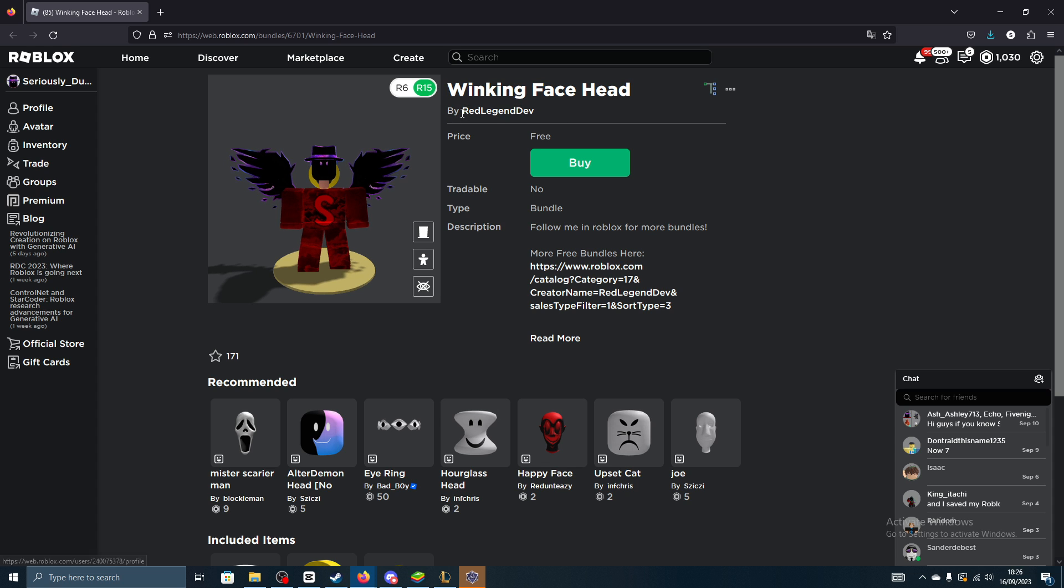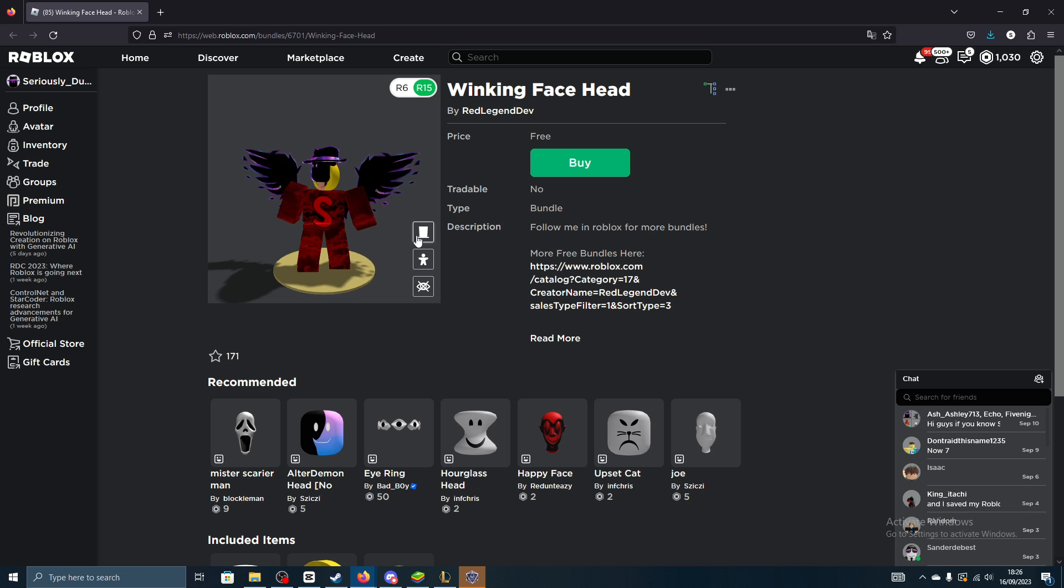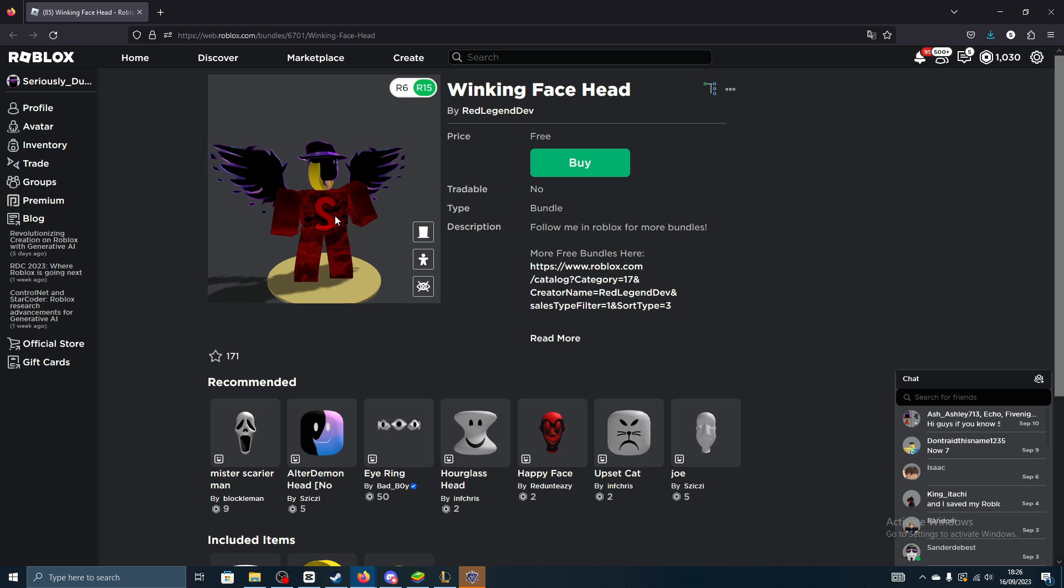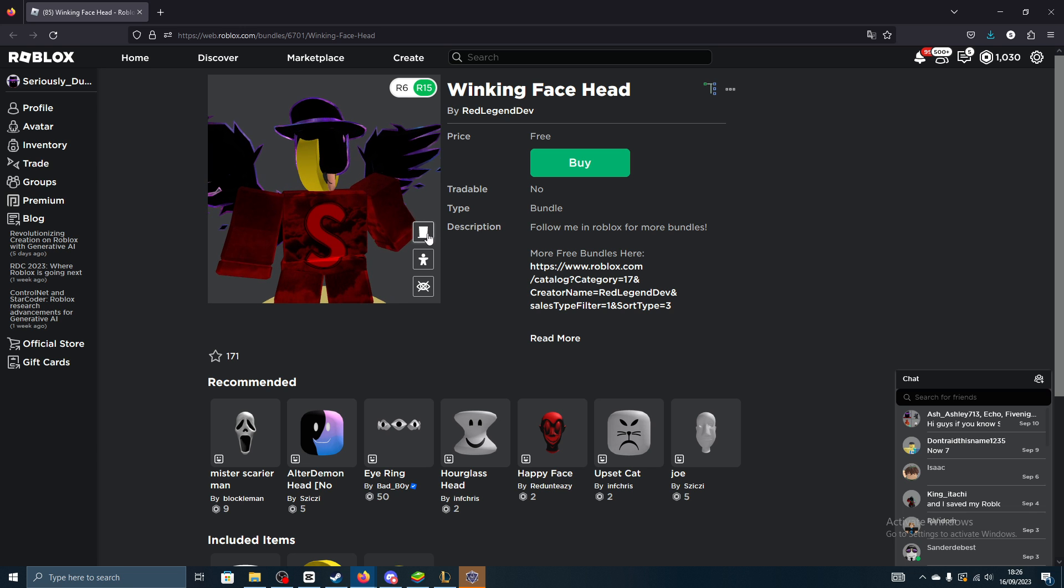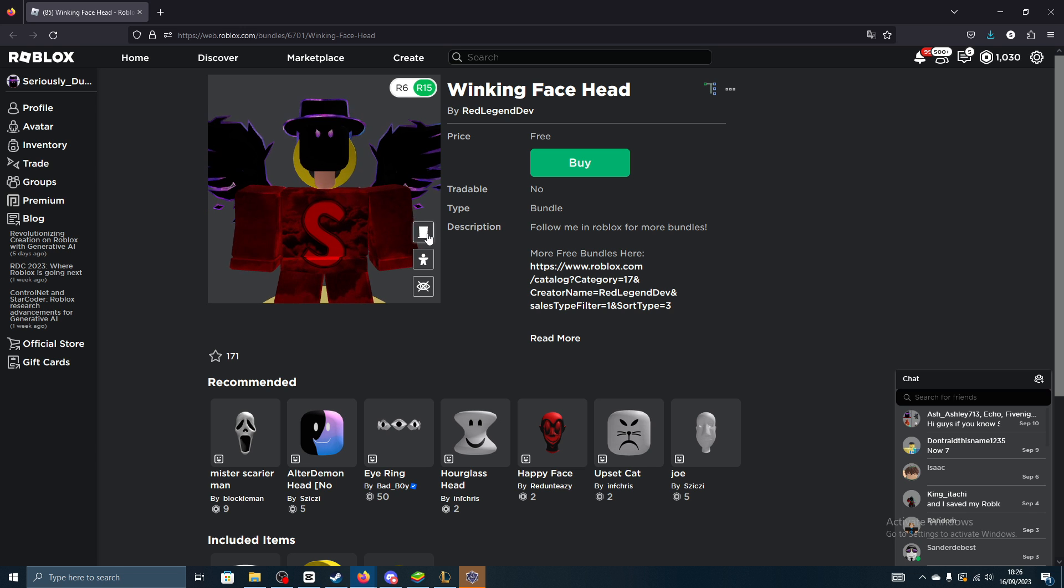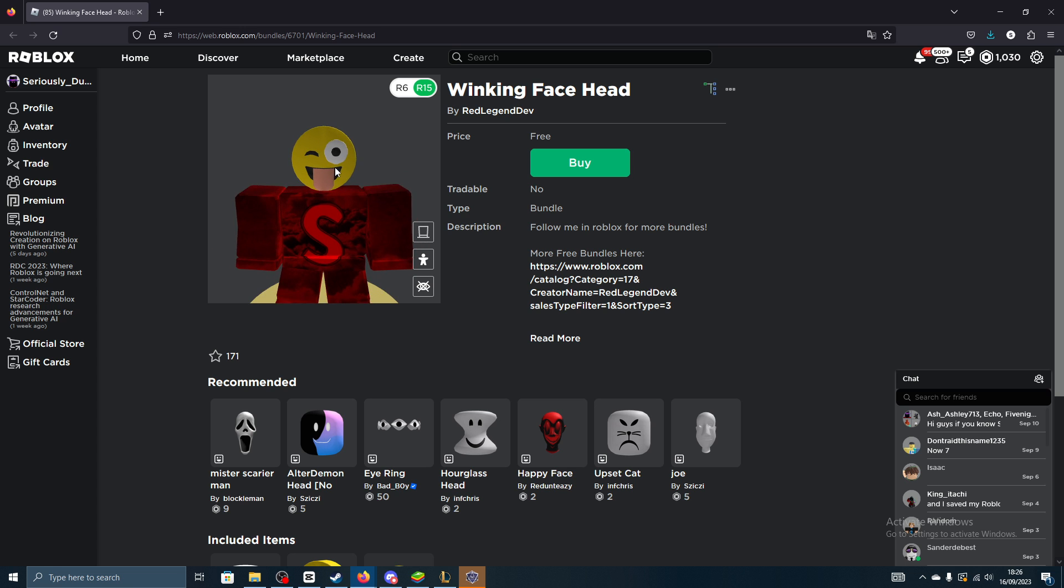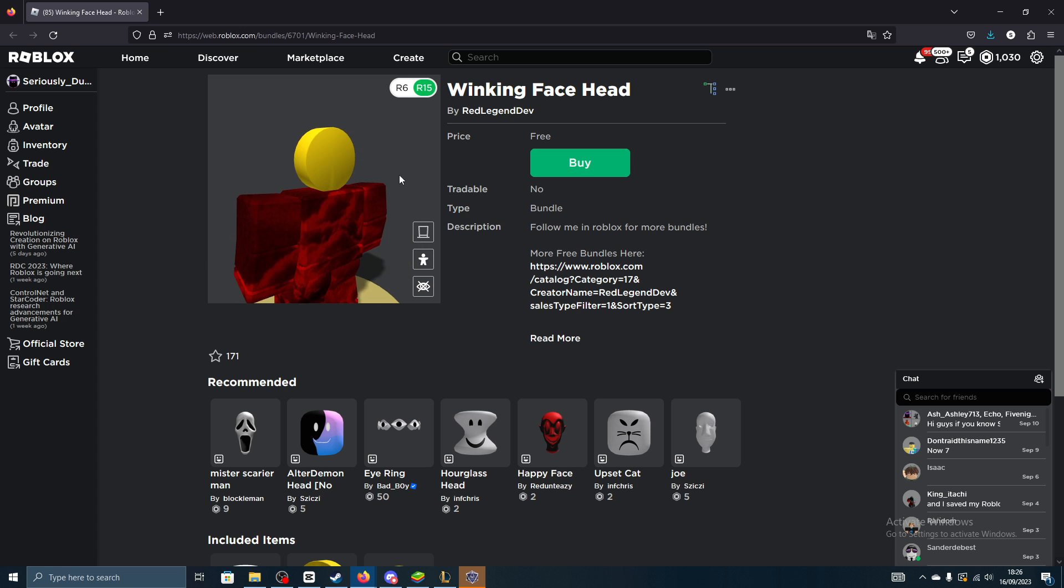So it's by RedLegendDev, let's go ahead and look at what it actually looks like. I'll remove my hats here to see, this is what the new head looks like right here.